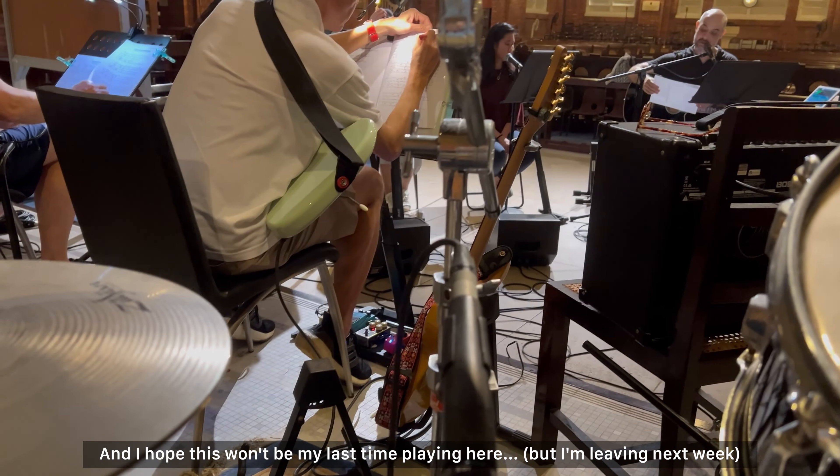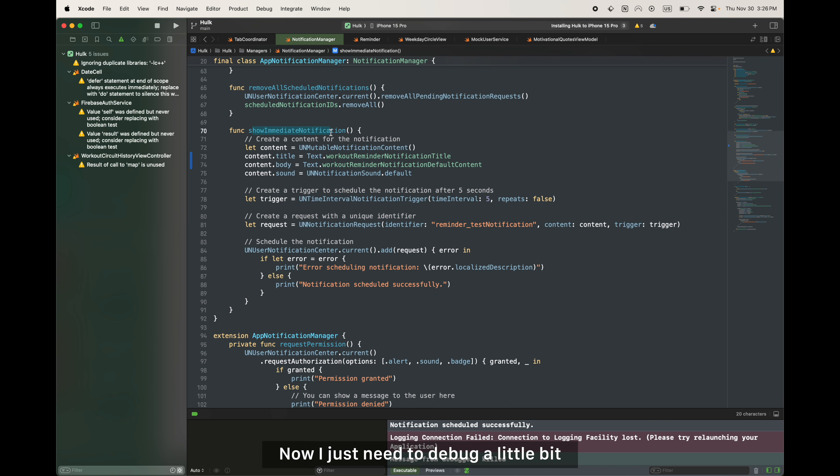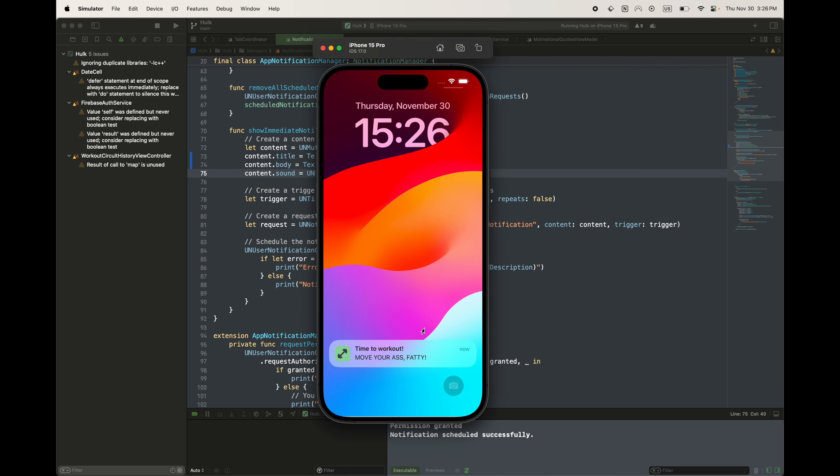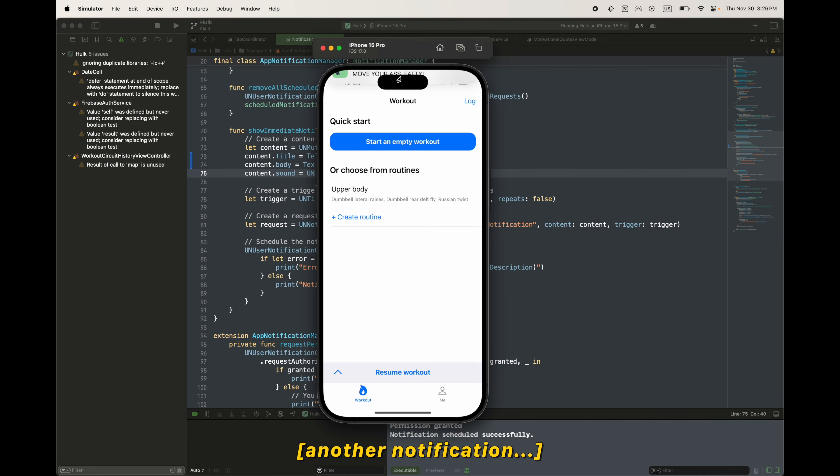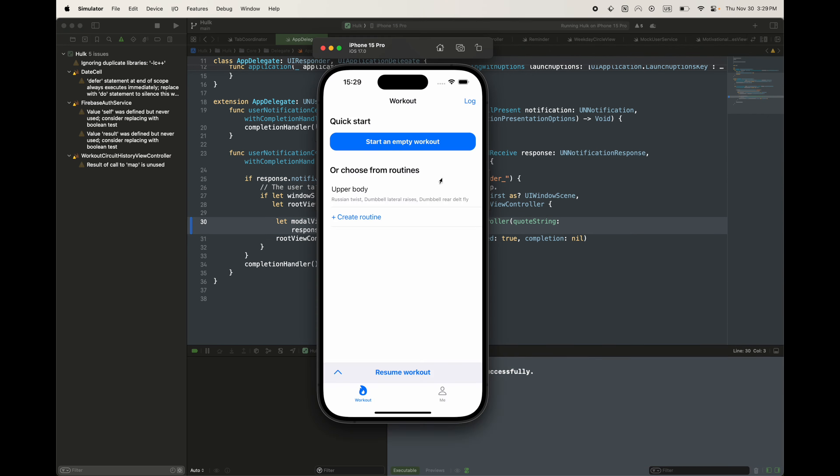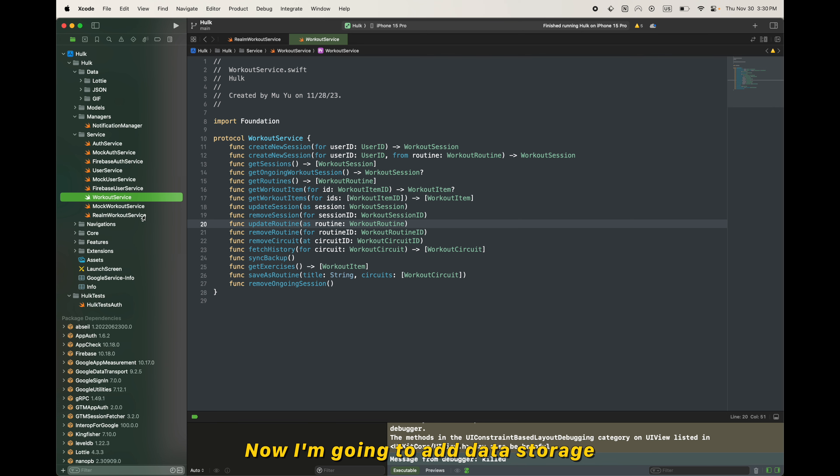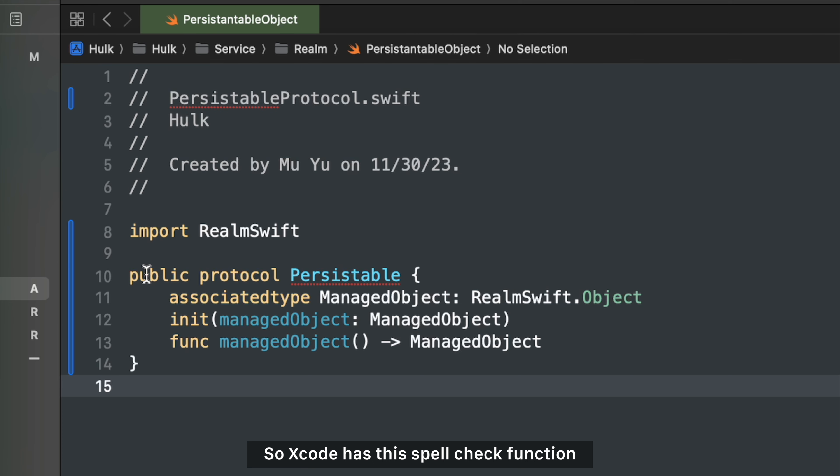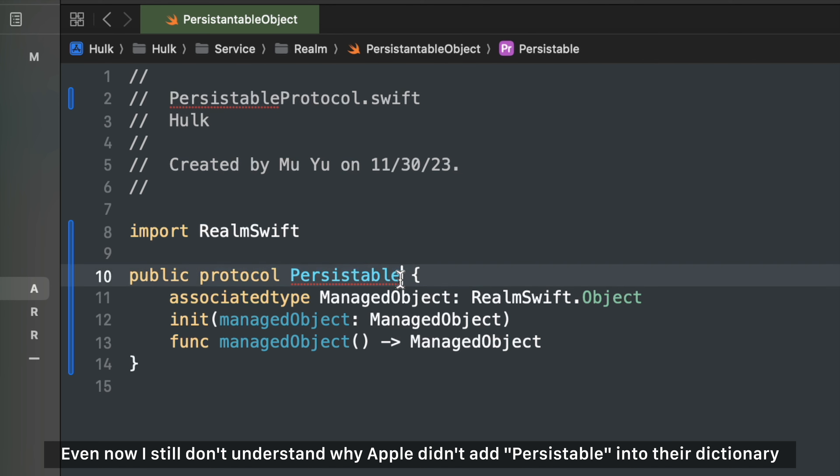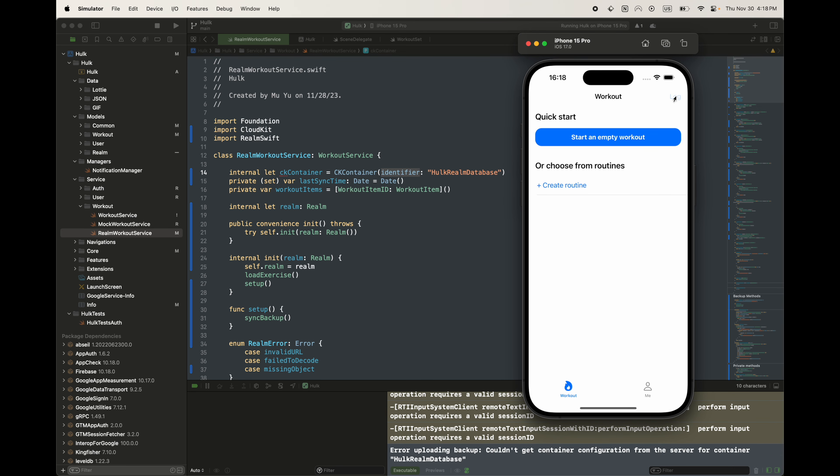It's the next day and I think I finished about 90% of the project now. I just need to debug a little bit. I'm going to add data storage properly. So Xcode has this spell check function, but even now I still don't understand why Apple doesn't want to add persistable into their dictionary, and this word is already used in so many different Apple APIs. Save. I think it's working now.